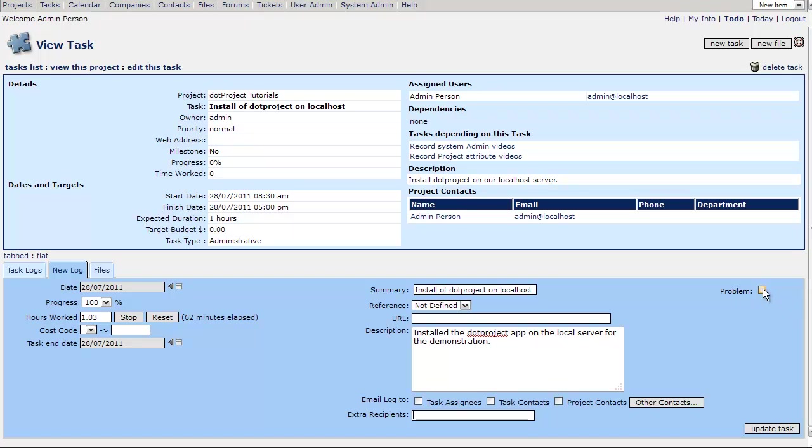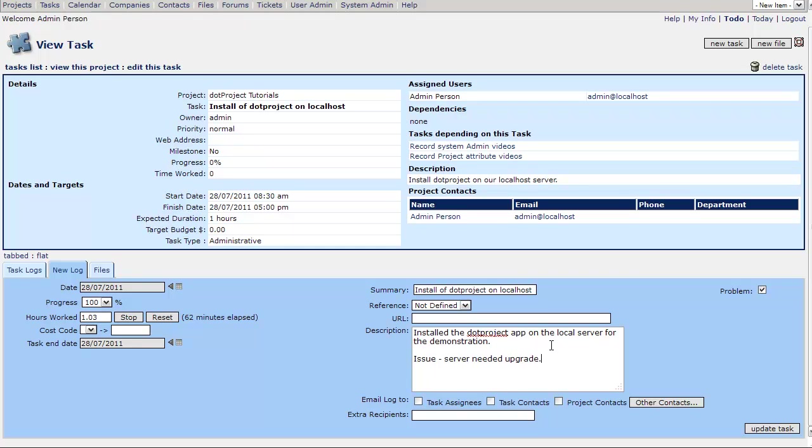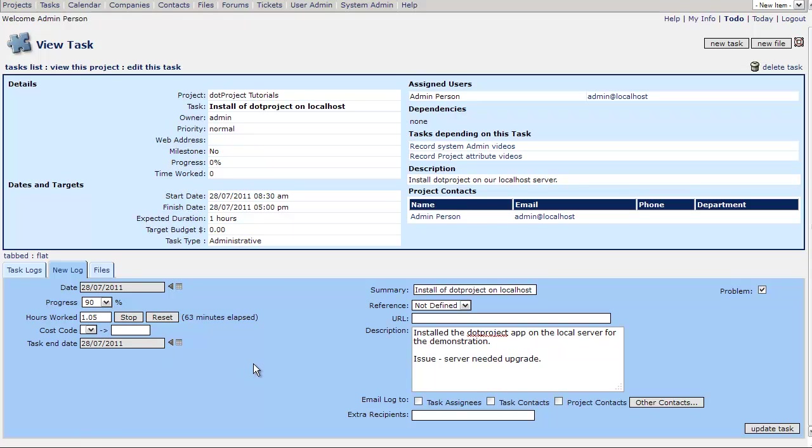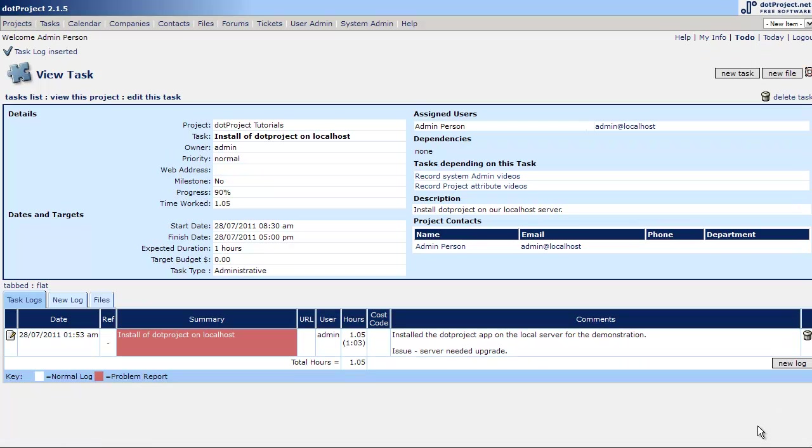There is a problem checkbox. Now this is a really cool feature. Let's say the server had an issue that it needed a memory upgrade. We found out during the task that the server needed an upgrade. I want to check that box and put in here issue server needed upgrade. And this is hypothetical but I'll move it to 90% complete and I'll update the task.